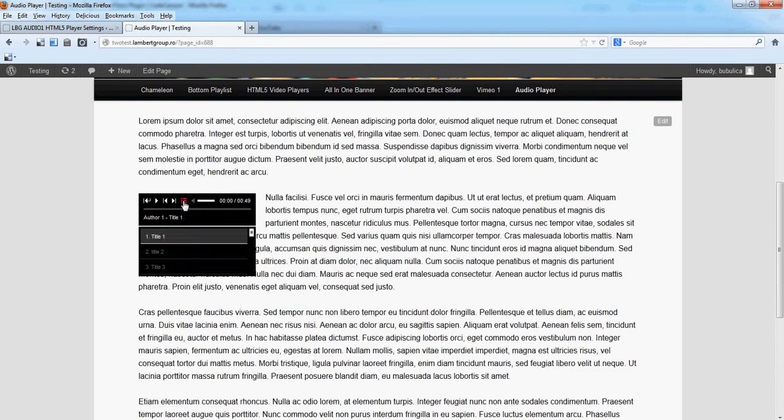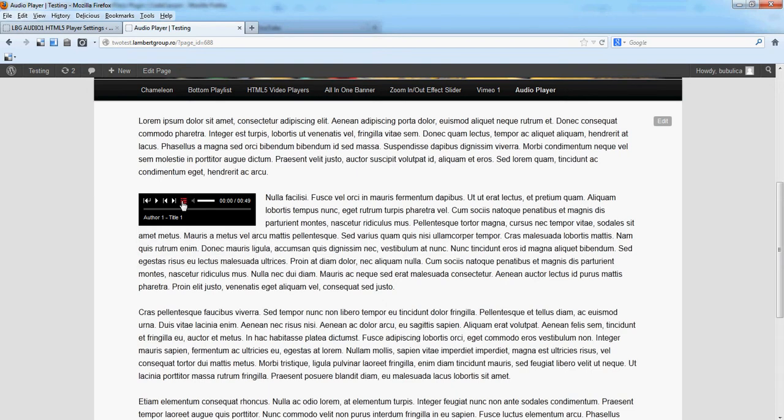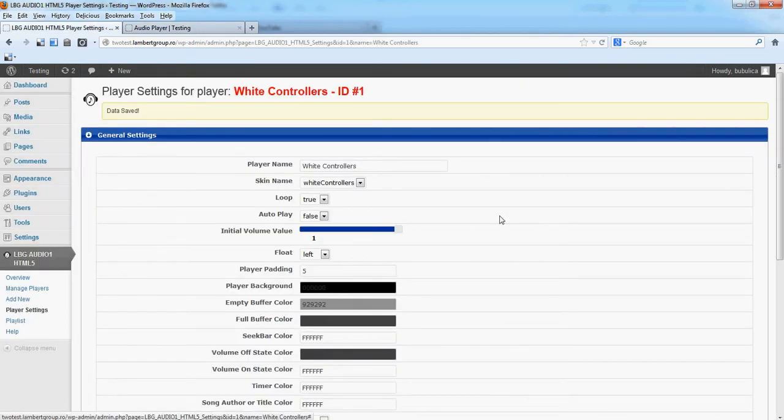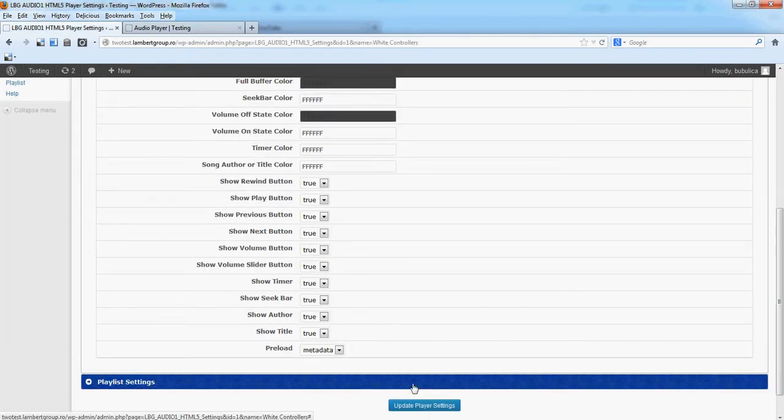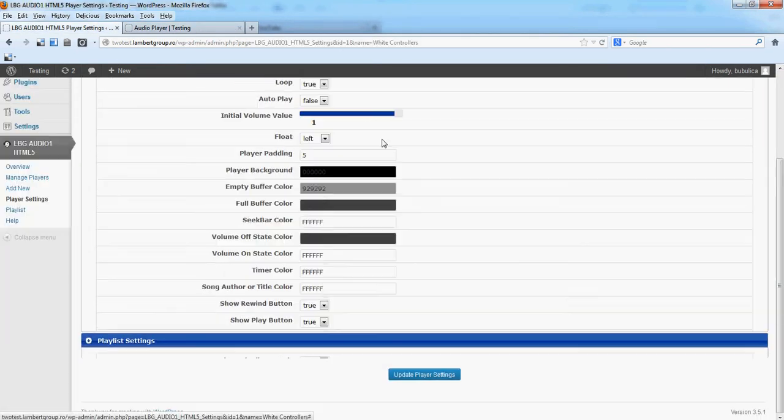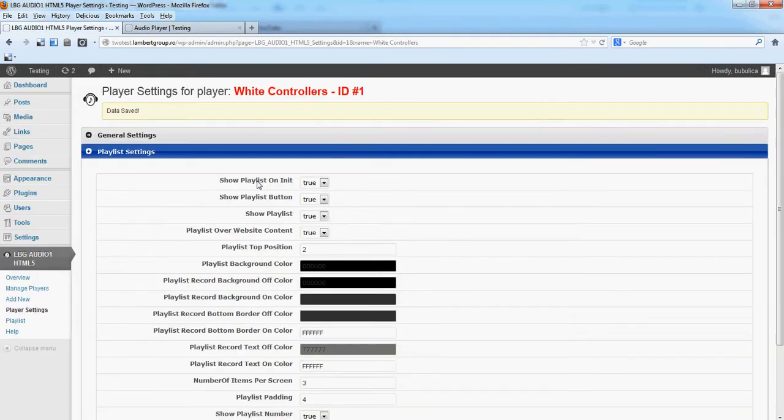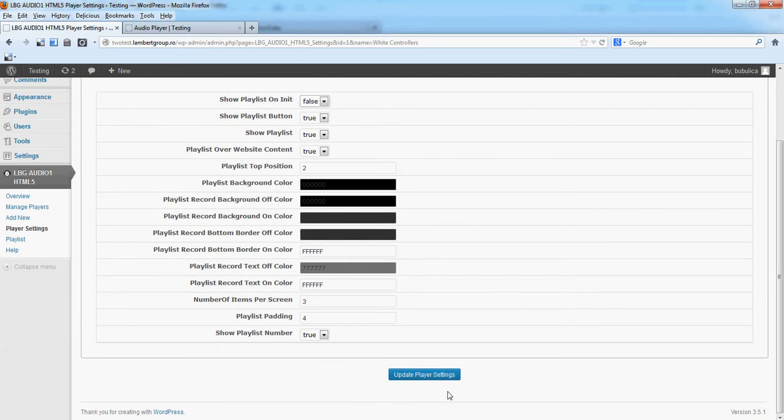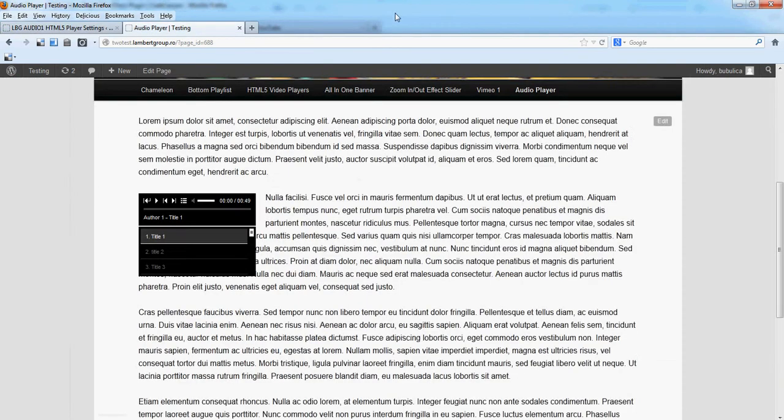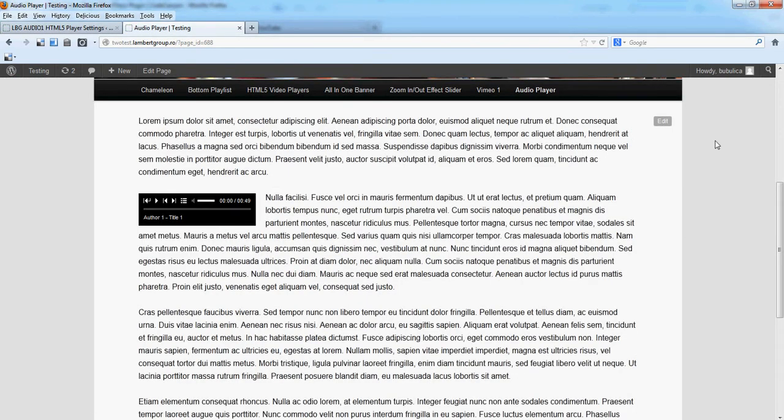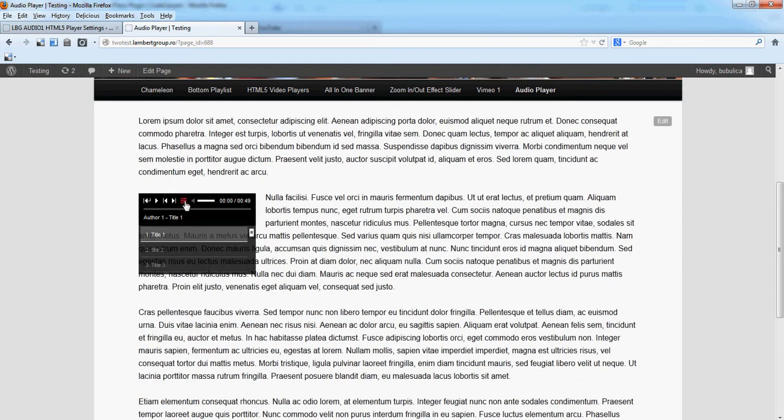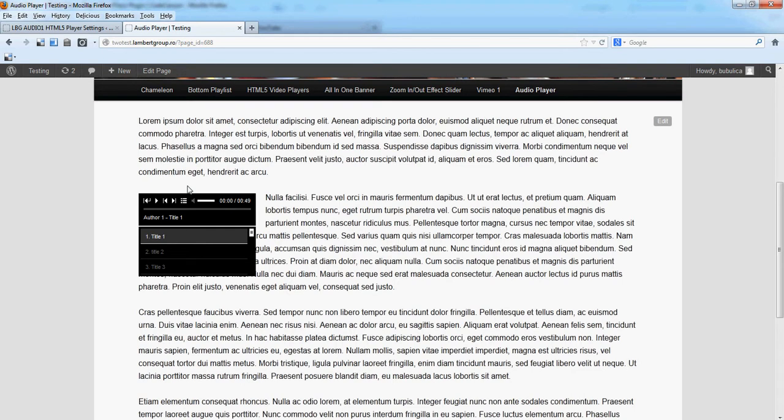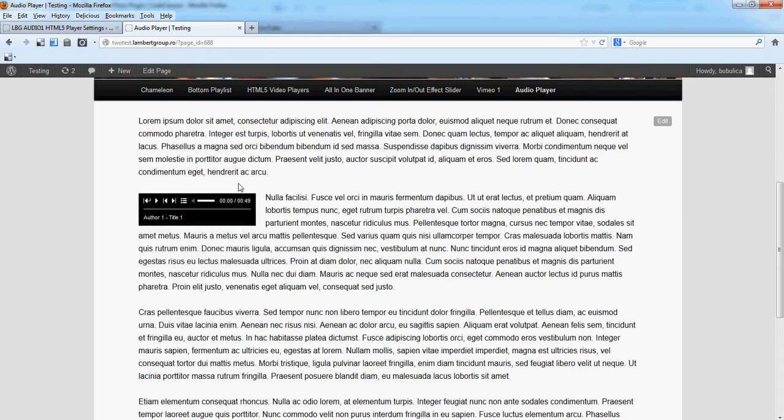And you have an additional parameter to set playlist hidden. So show playlist on init, you'll set it to false. So on init the playlist will be hidden. And you'll have this button to show or hide the playlist.